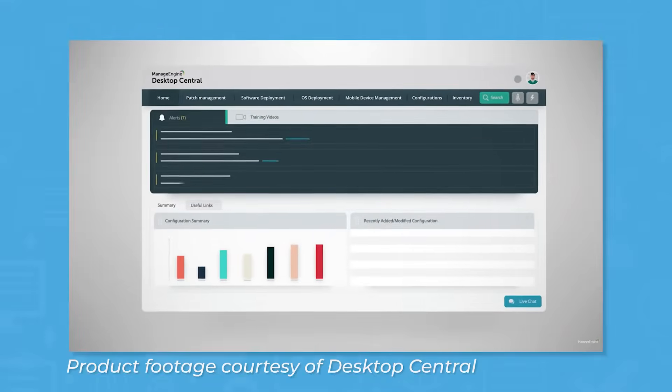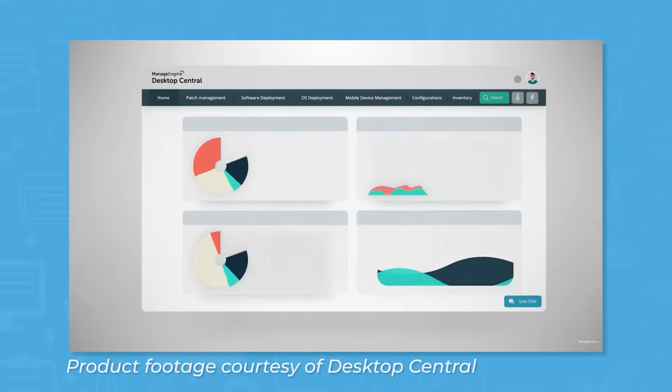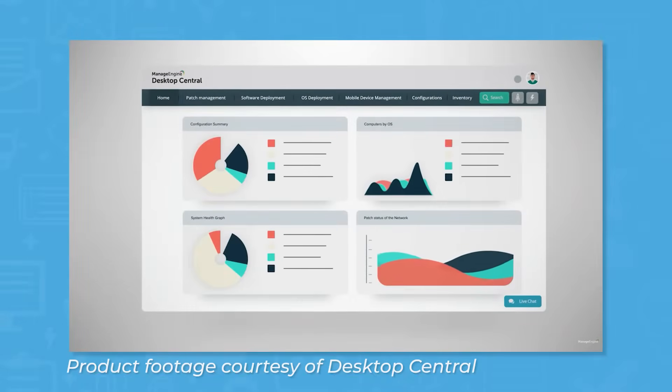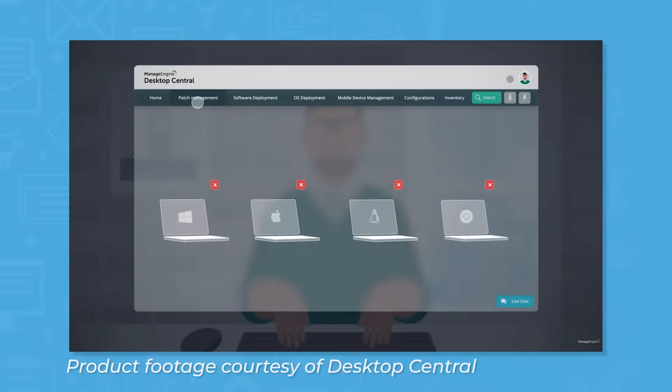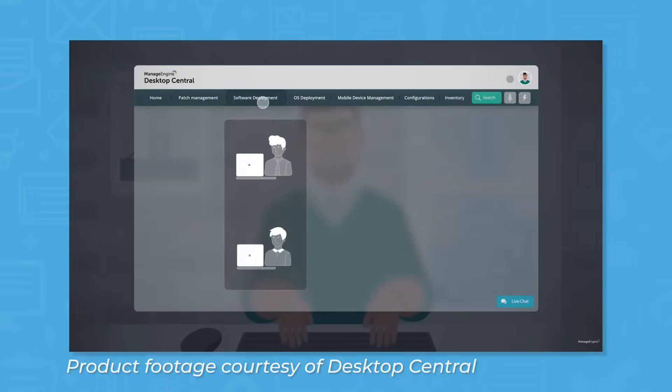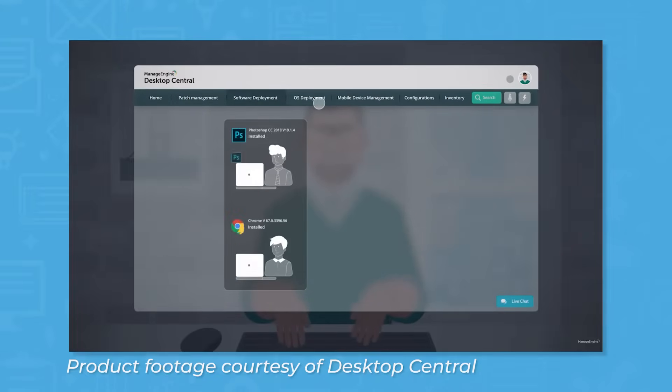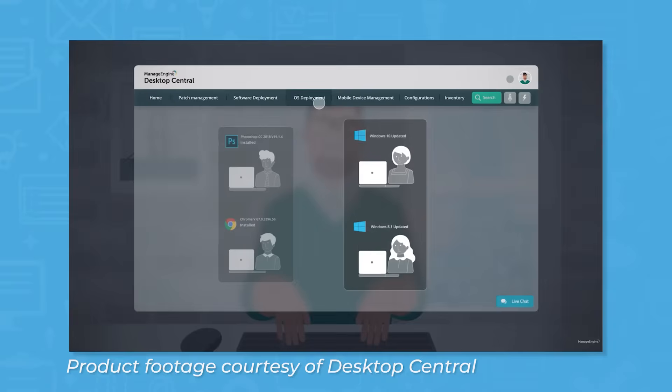ManageEngine Desktop Central is part of the ManageEngine suite of software solutions that claims to help users manage servers, laptops, desktops, smartphones, and tablets from a central location.